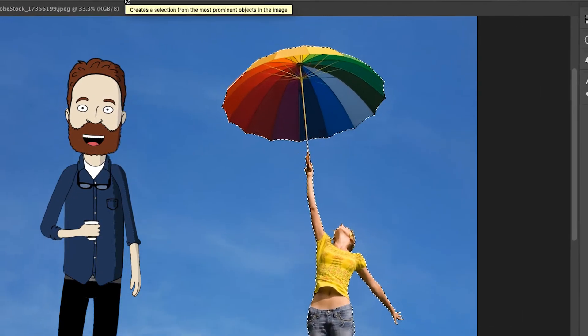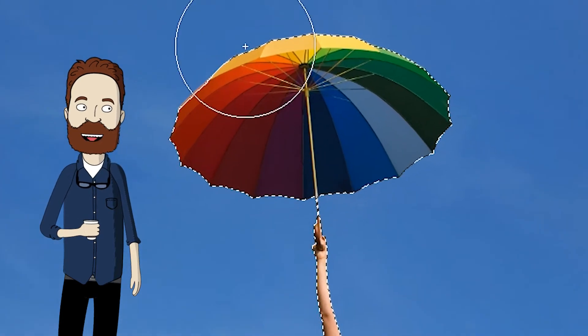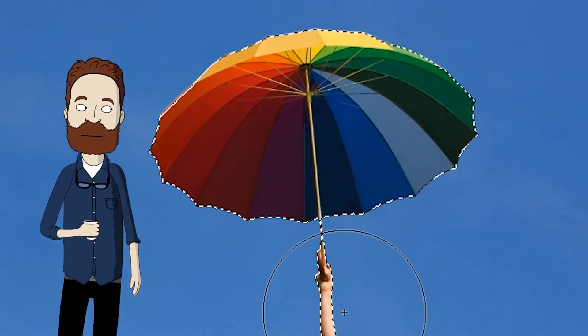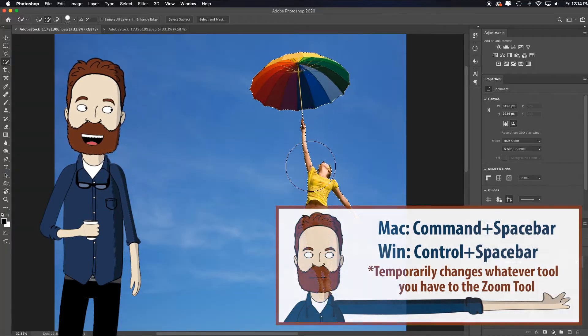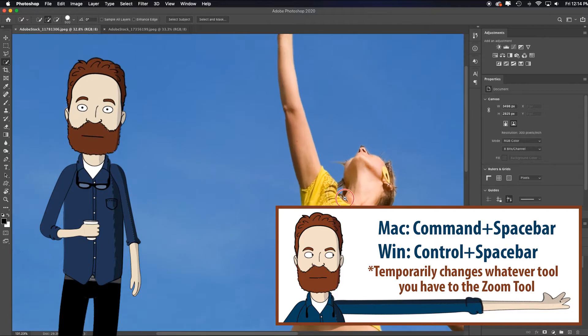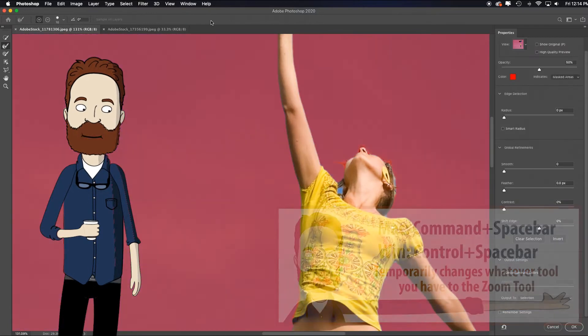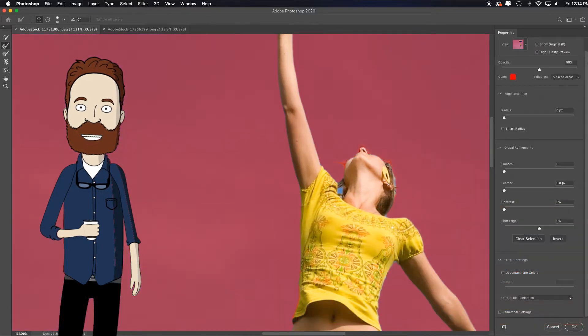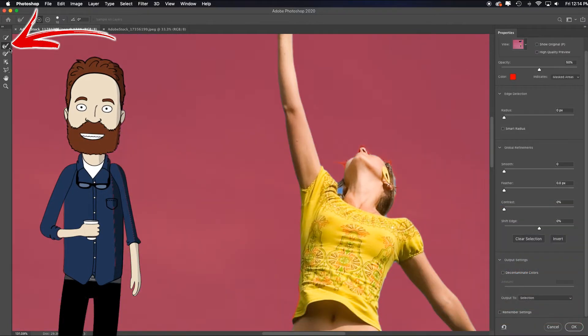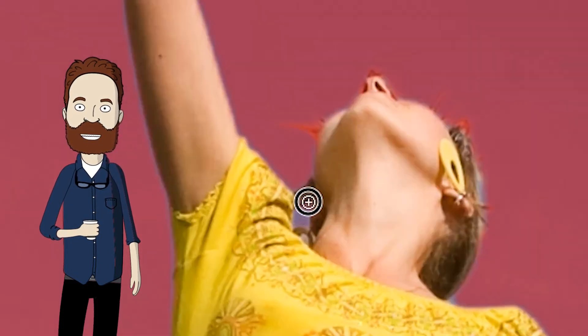Photoshop will figure it out for you and shrink wrap the marching ants, which is the selection identifier, for you. Hold the command and space bar to zoom in, then choose the select and mask dialog box. It automatically chooses the refine edge brush for you, which is the second one down, because it knows you probably need to paint over some areas that it missed.